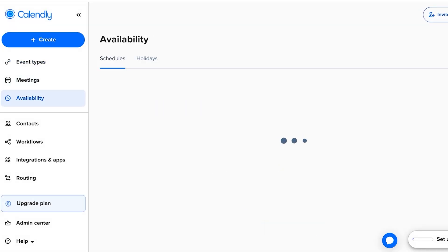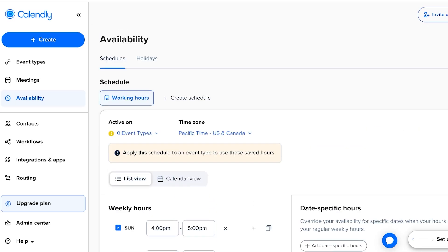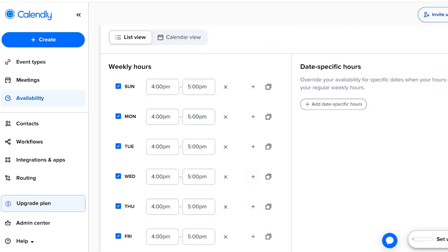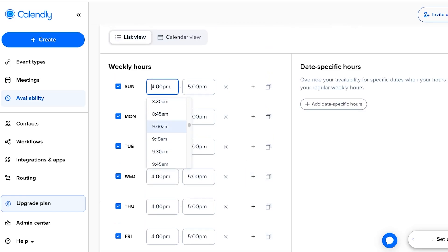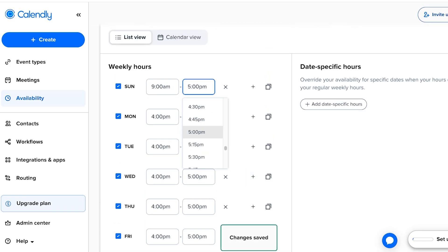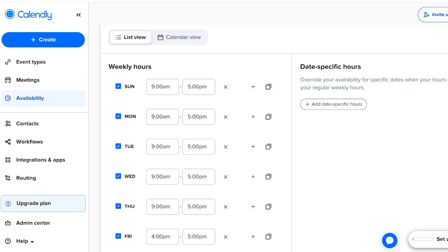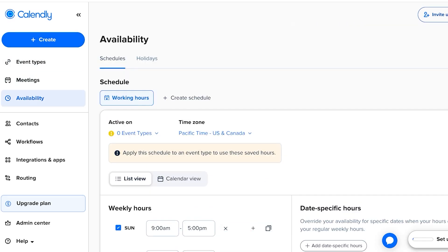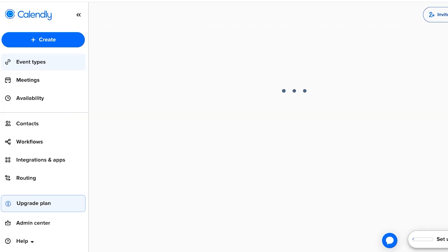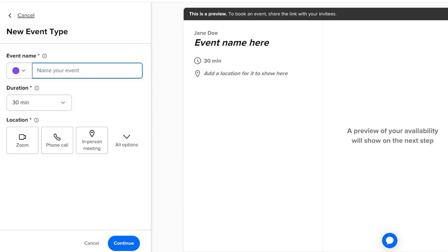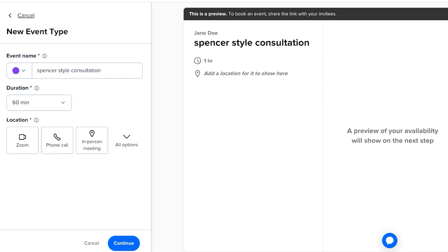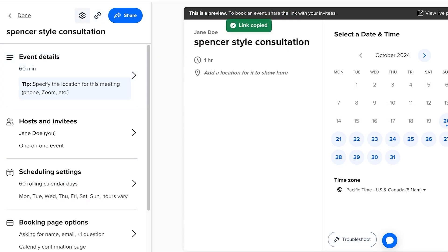Once your Calendly account is created, set up your availability by clicking on Availability. You'll see Weekly Hours — change this to, say, 9 AM to 5 PM, and duplicate it for Monday through Thursday. Let's say we don't do Fridays or Saturdays. Save your changes, then click Create, select Event Type, and create an event — for example, one-on-one bookings. Name your event, such as 'Spencer Style Consultation,' choose a 60-minute duration, and click Continue.